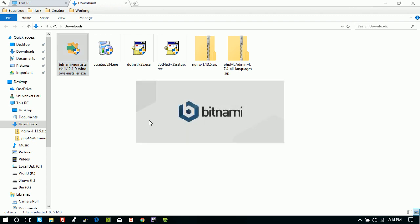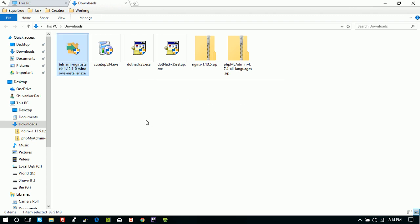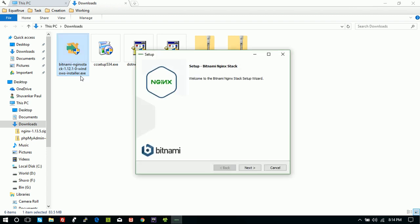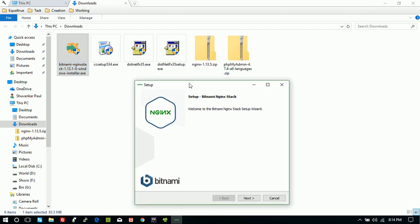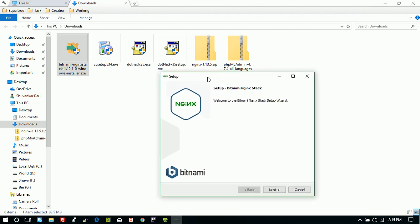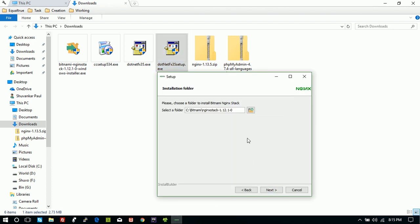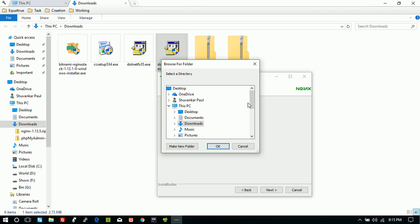One thing I have to make clear: this version requires .NET 3.5. If you have already installed .NET 3.5, then you don't need to install it again; if not, you have to download and install that. Next, select a folder.